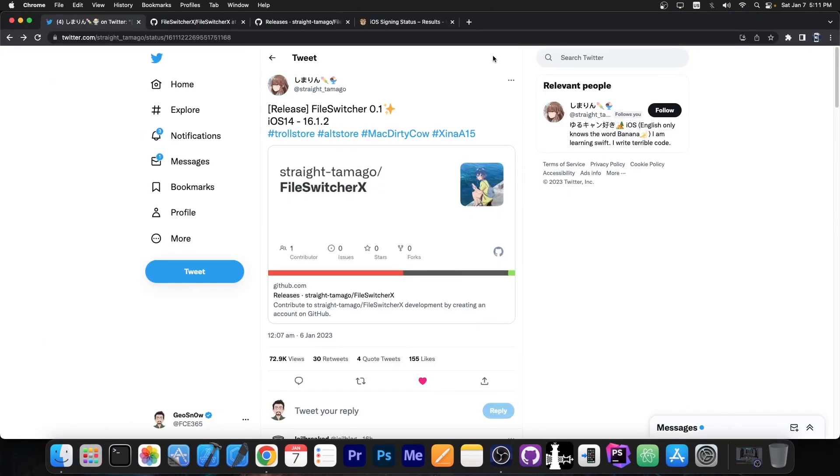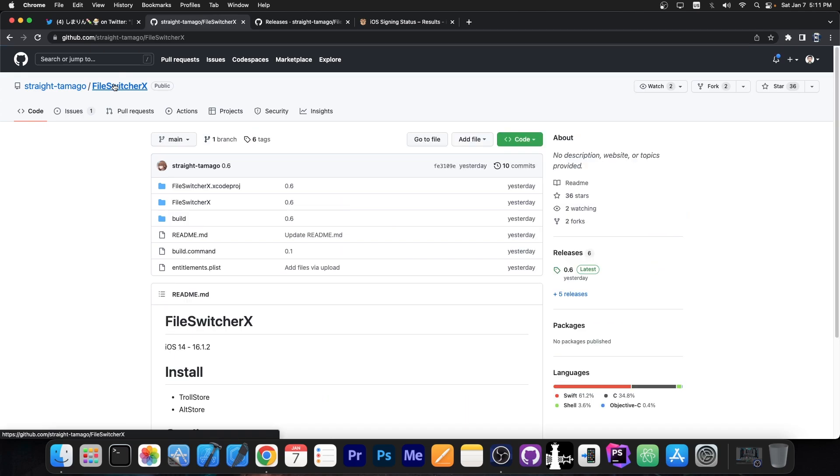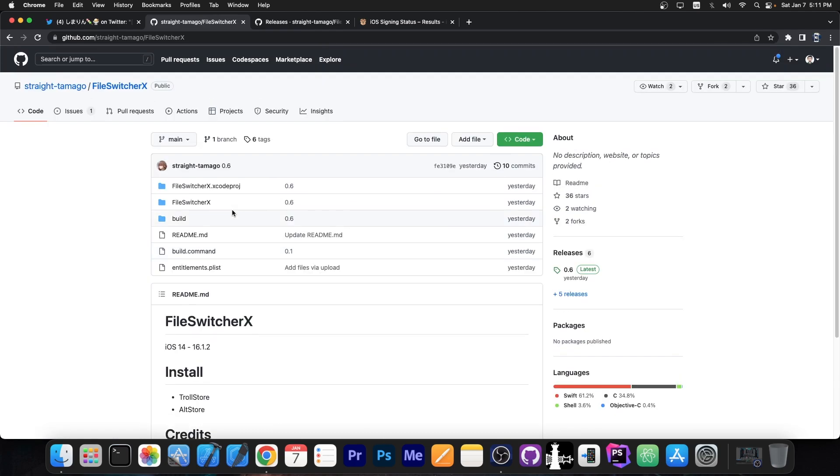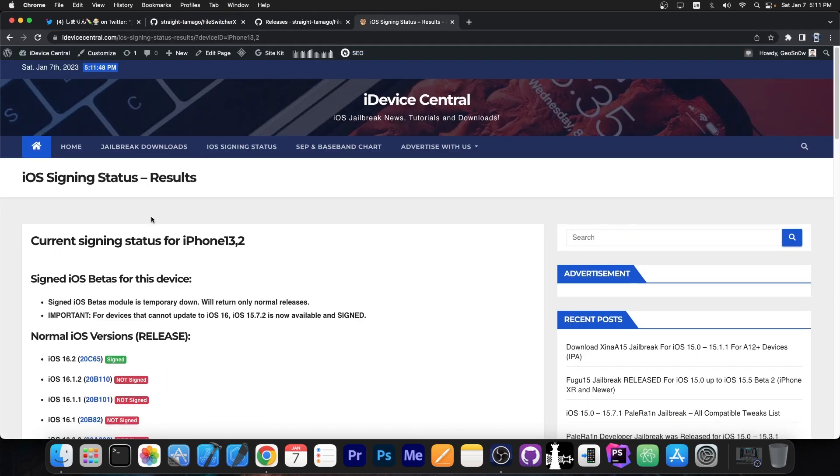So a couple hours ago this developer posted this quote: release File Switcher 0.1 for iOS 14 up to 16.1.2, and this is completely open source available over here. File Switcher X, which basically you install and it allows you to customize the dock a little bit, customize the color of folders and remove the folder outline, customize the sounds on the device like the sound when you plug in the charger.